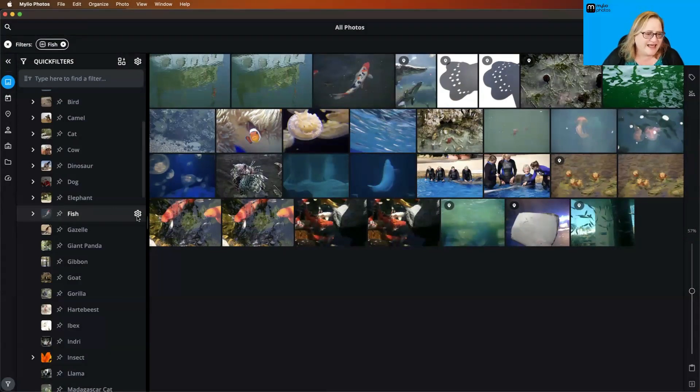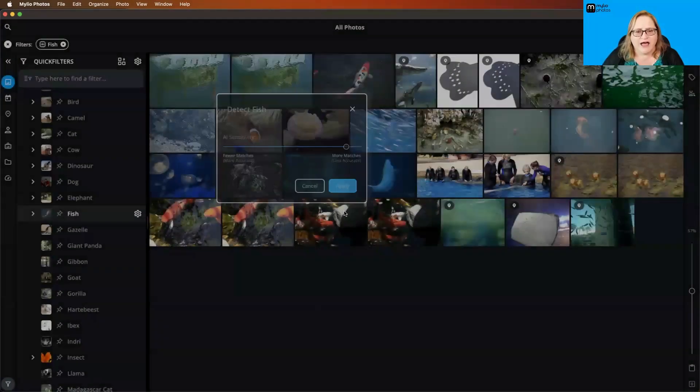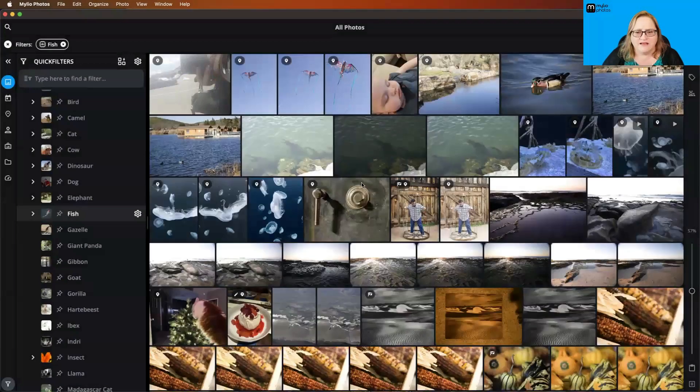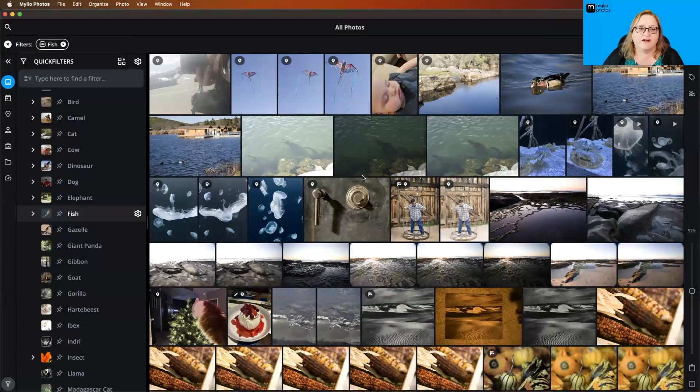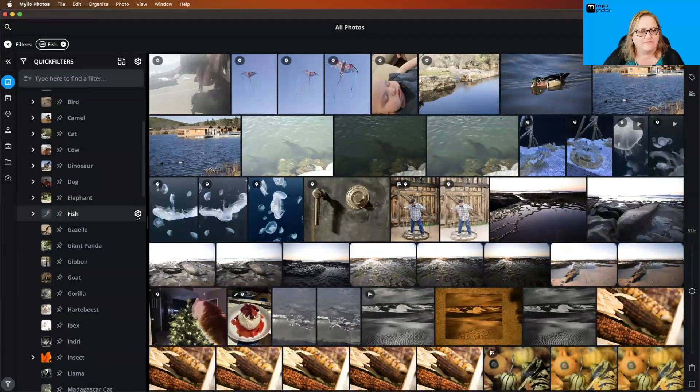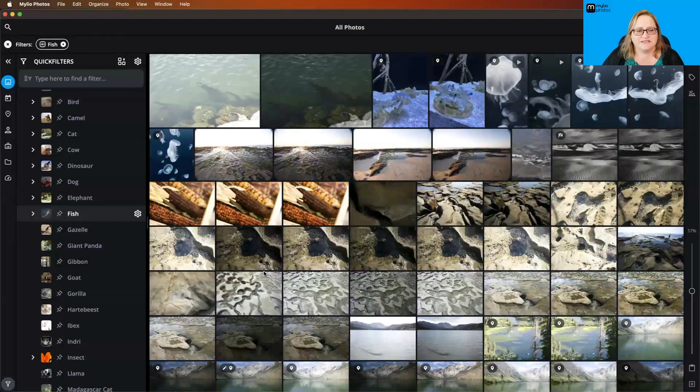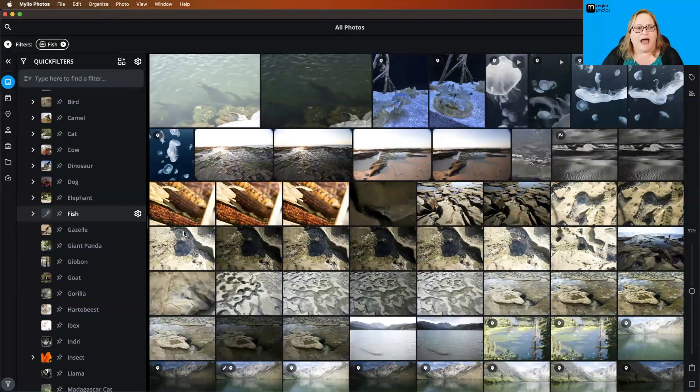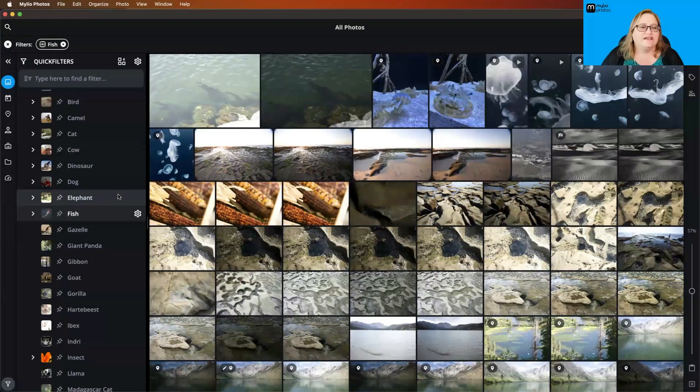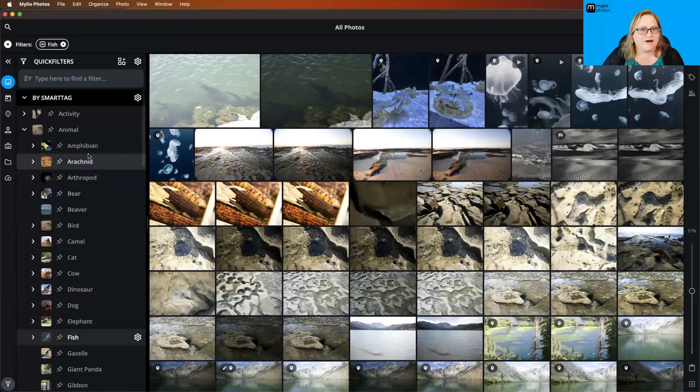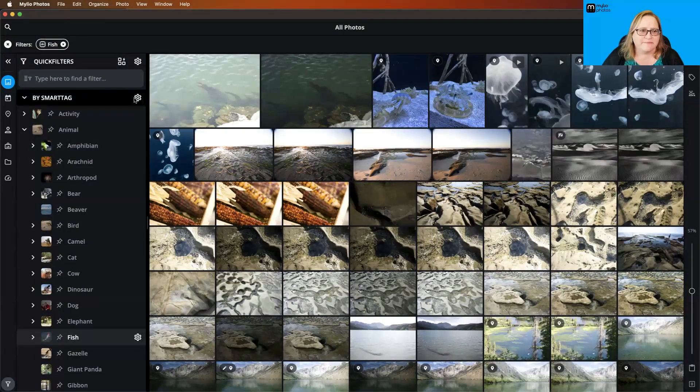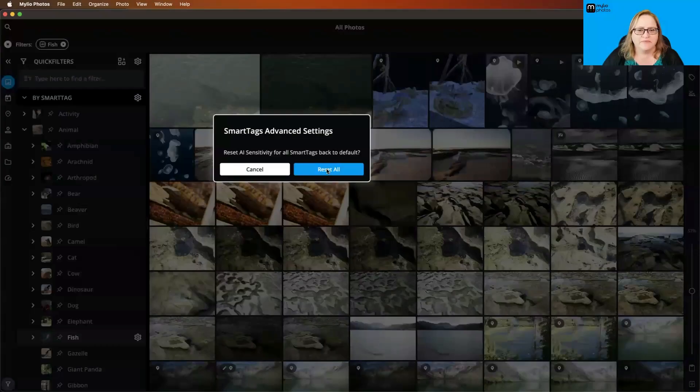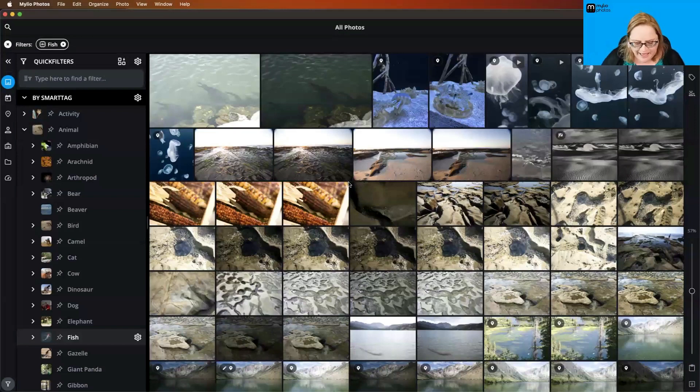If we go in here and move that up to more matches and click apply, we're going to get a bunch of stuff that isn't fish, but we're also going to get more that are fish that are not as easily identified. It's up to you how sensitive you want that to be. You can always go back in here and click this back to default. I go through and play with that sensitivity setting on a lot of different things. If you need to reset all of these, up here under by smart tag, there is a master gear and you can reset sensitivity on all of those.